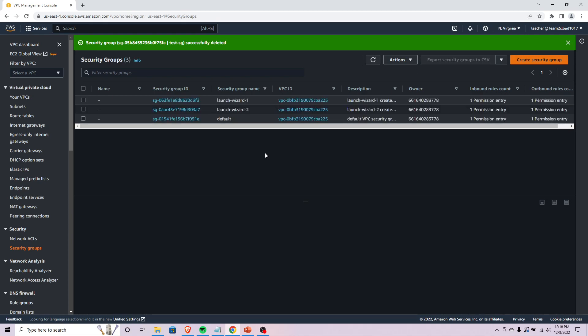There it goes, perfect. So there you go, that is how we set up, manage and configure NACLs, security groups, and also what they're used for.